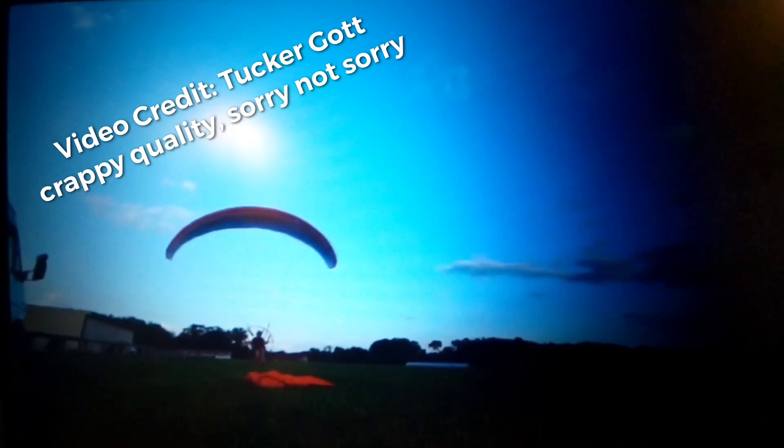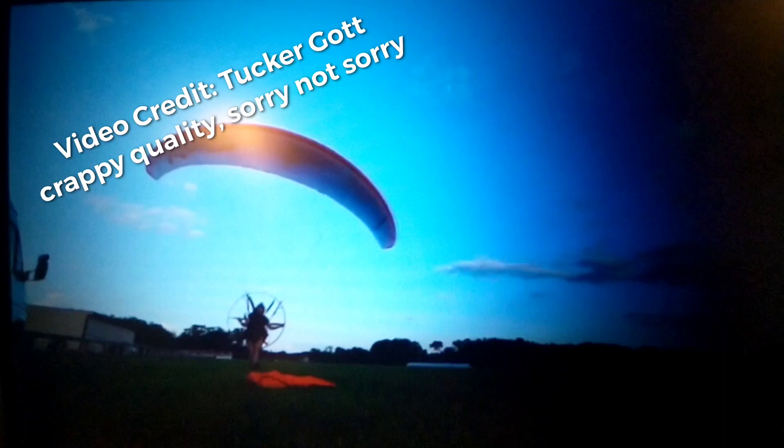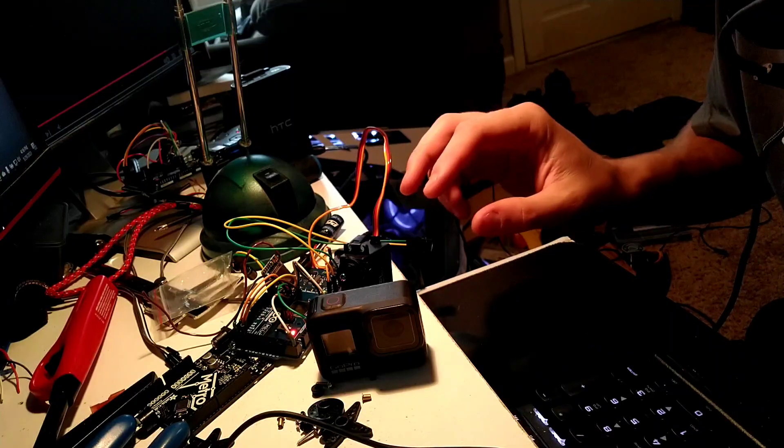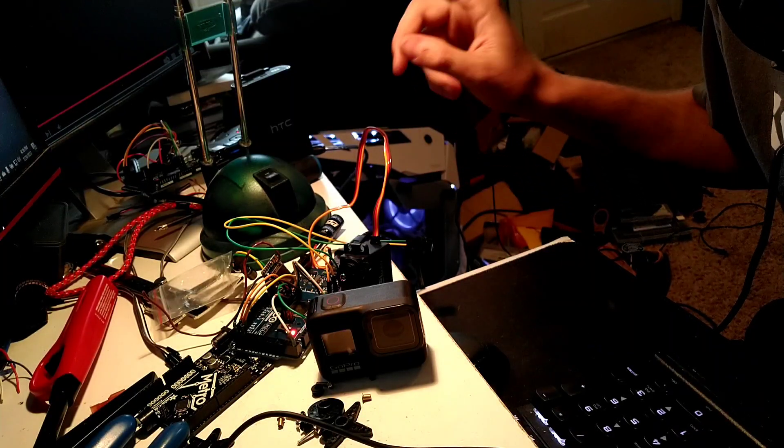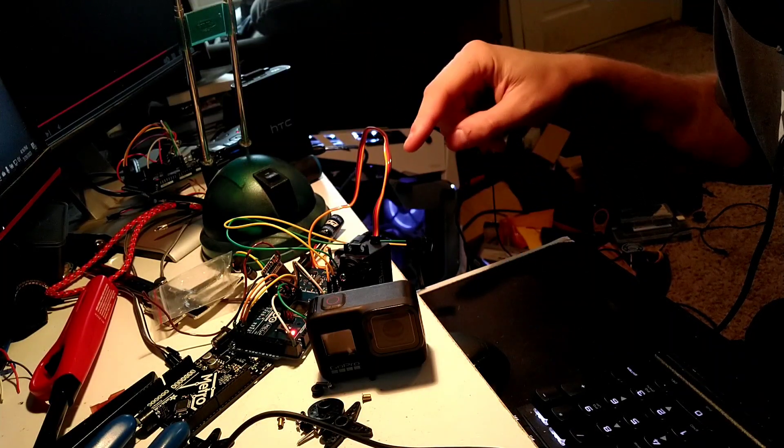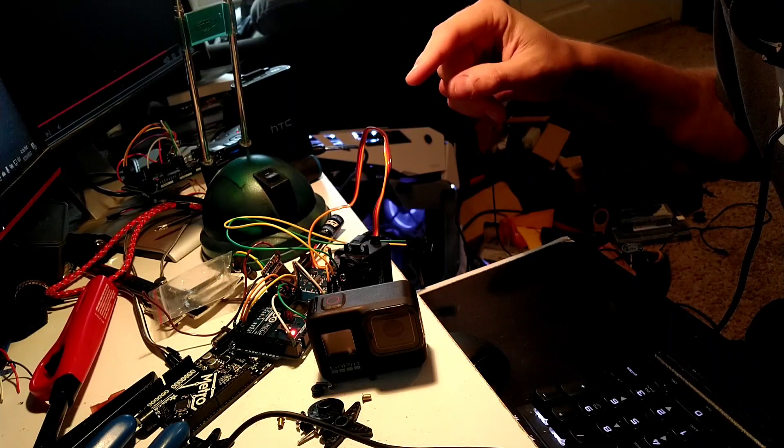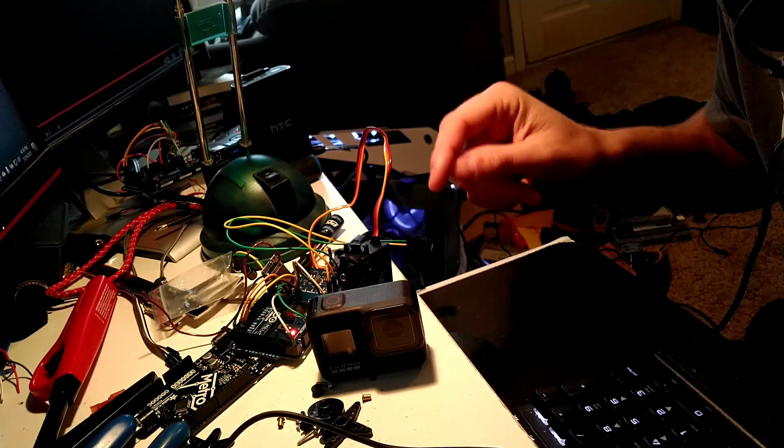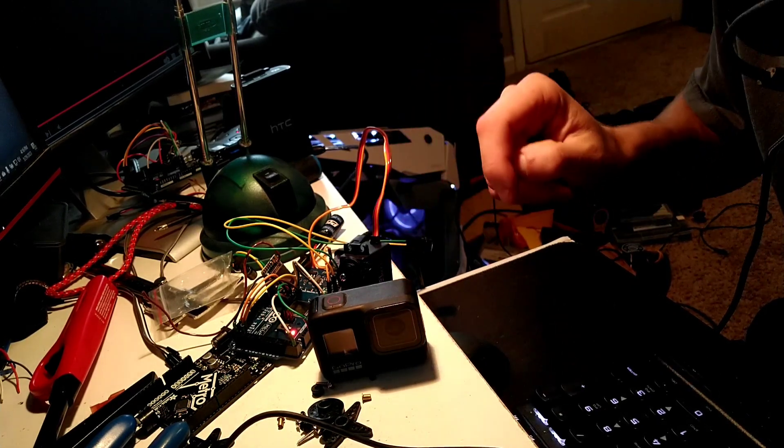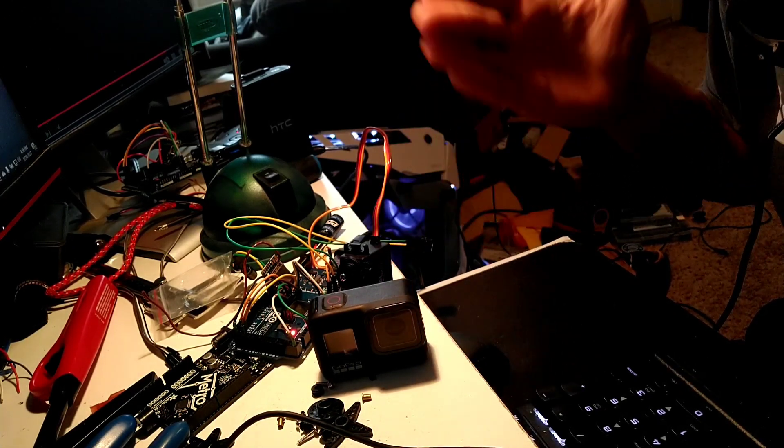So I am now demoing the working prototype of a radio-activated proximity shutter trigger for action cameras.